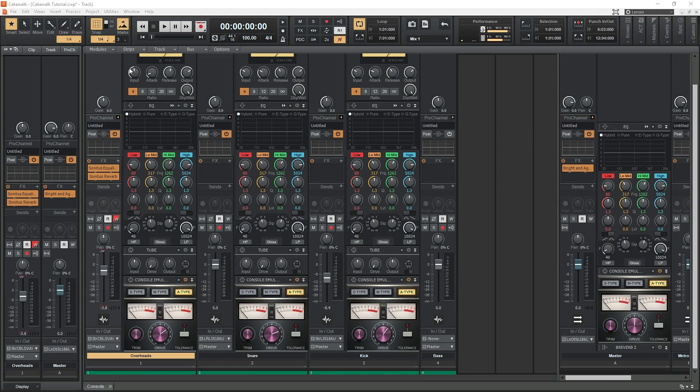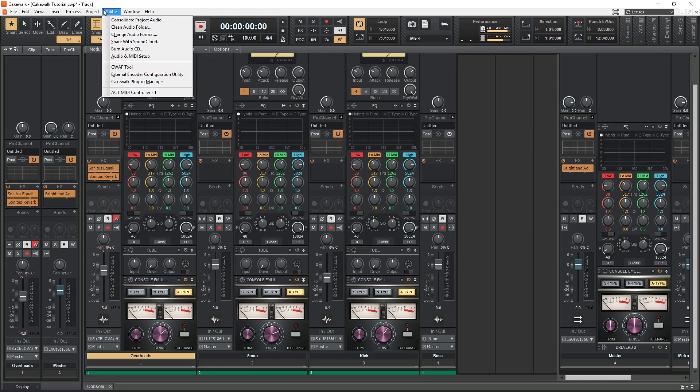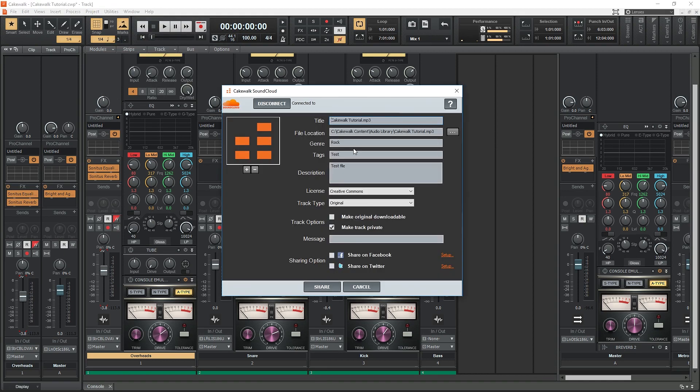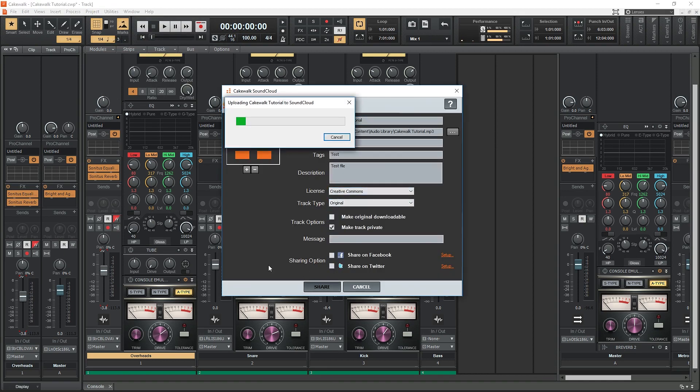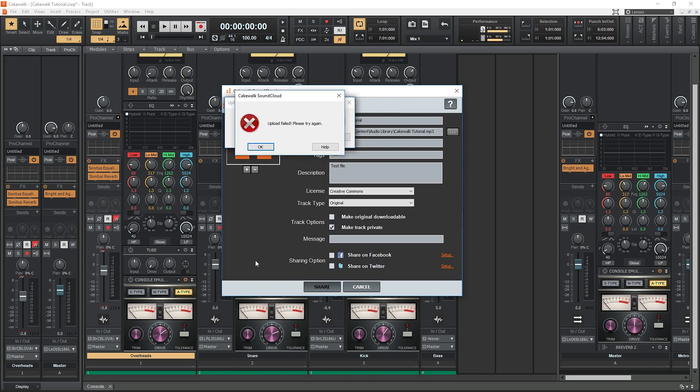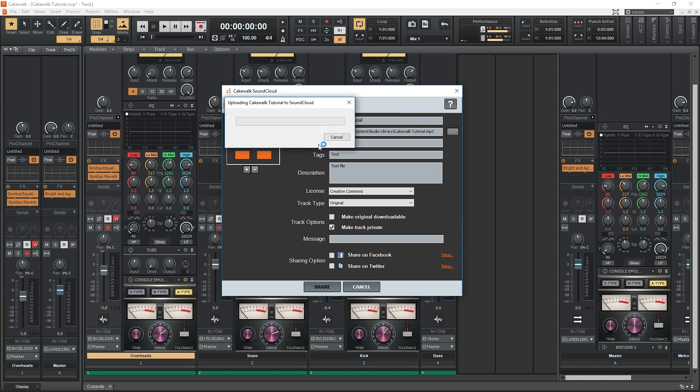As of the making of this video, the upload to SoundCloud option doesn't appear to be working, but you may have different results. I'm able to log into my account, but get an error when trying to upload. The SoundCloud integration with this program isn't that important anyways. All it's doing is taking a file already saved on your computer and uploading it, so you can do that through your web browser instead.